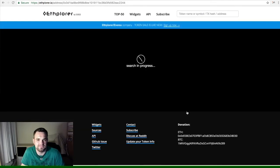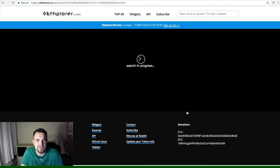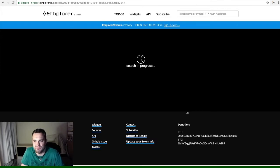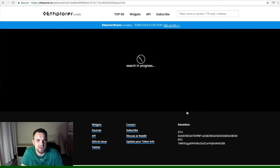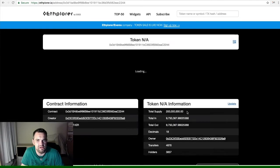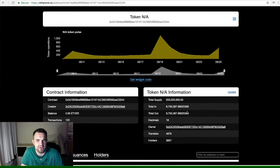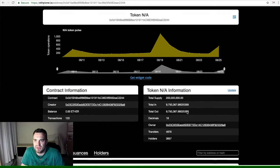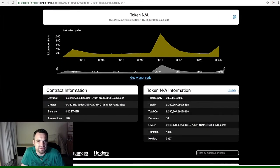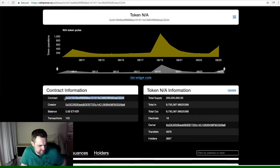This will take you through to another screen which has some important information you'll need. As it starts to load... here we go. So here's our token. Here is a contract address—I need to copy that.